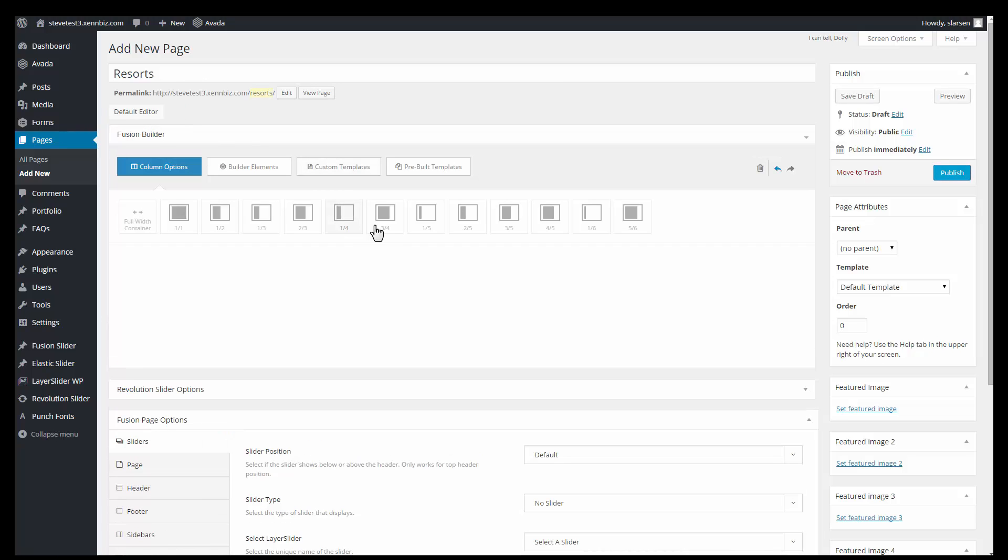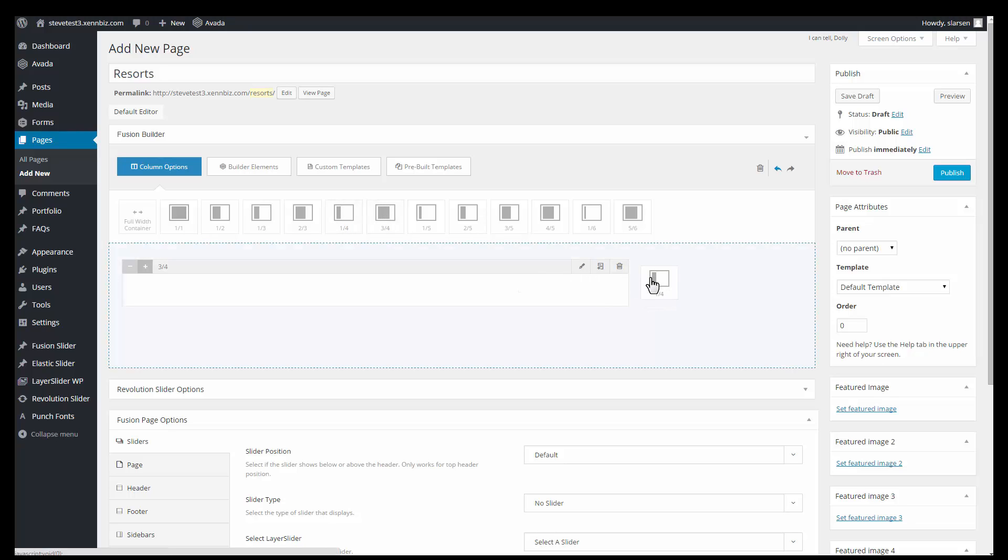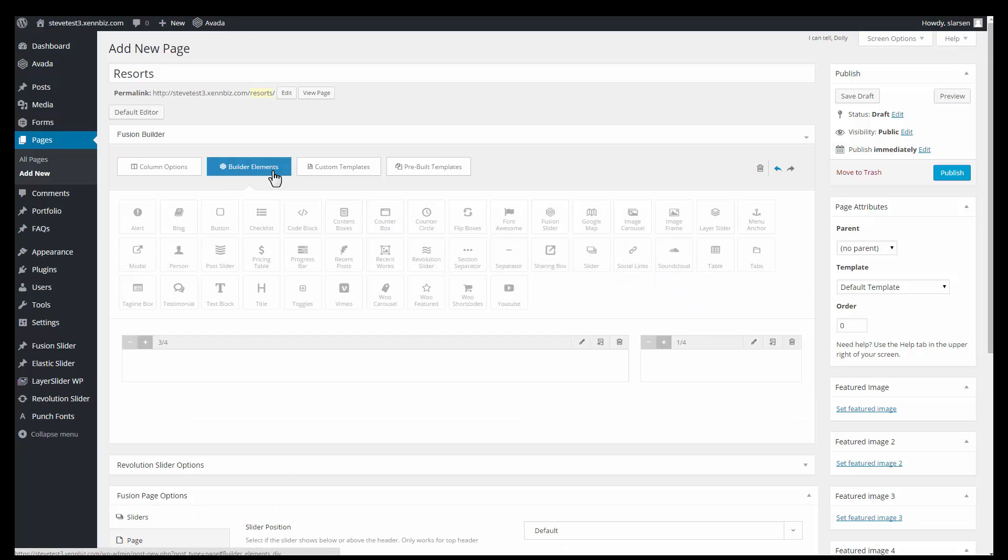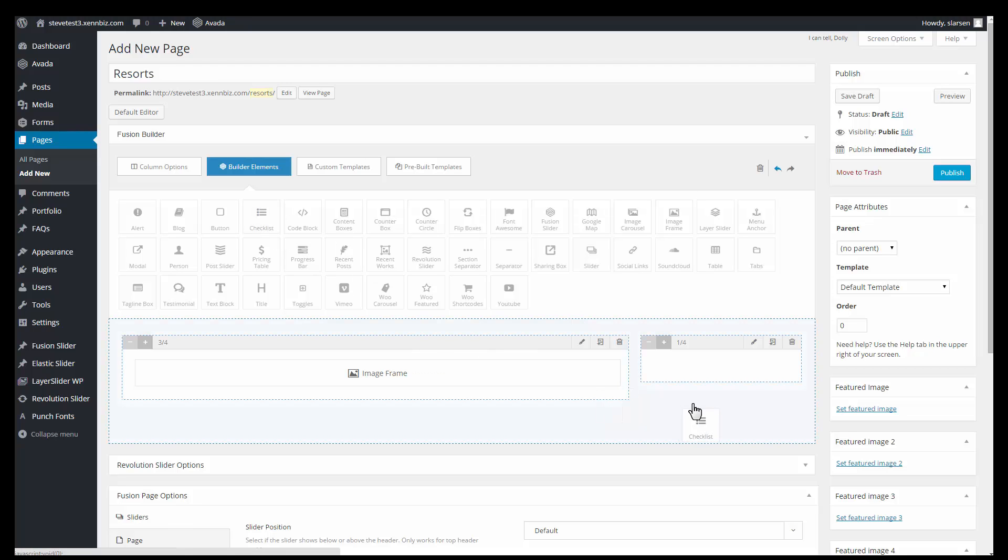And I'm going to choose a three-fourths container. So just drag and drop as well as a one-fourth. So I'll go up to builder elements. I'm going to grab an image frame. Drop that in here. And for my one-fourth I'd like to have a checklist.